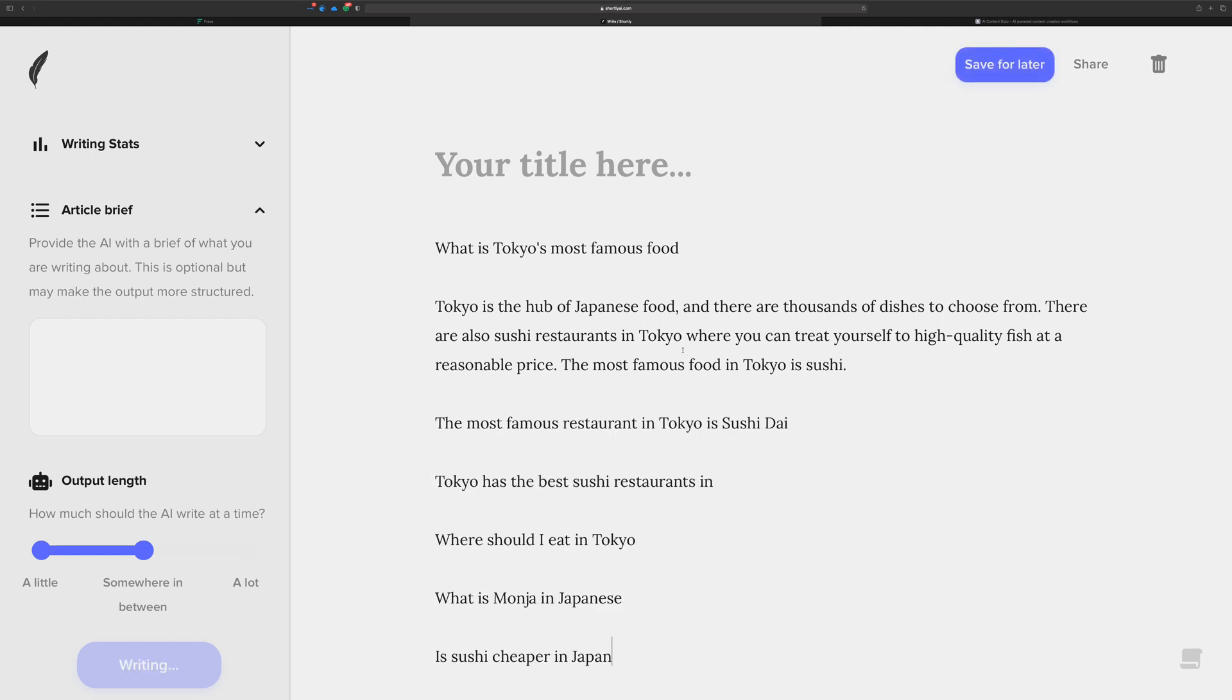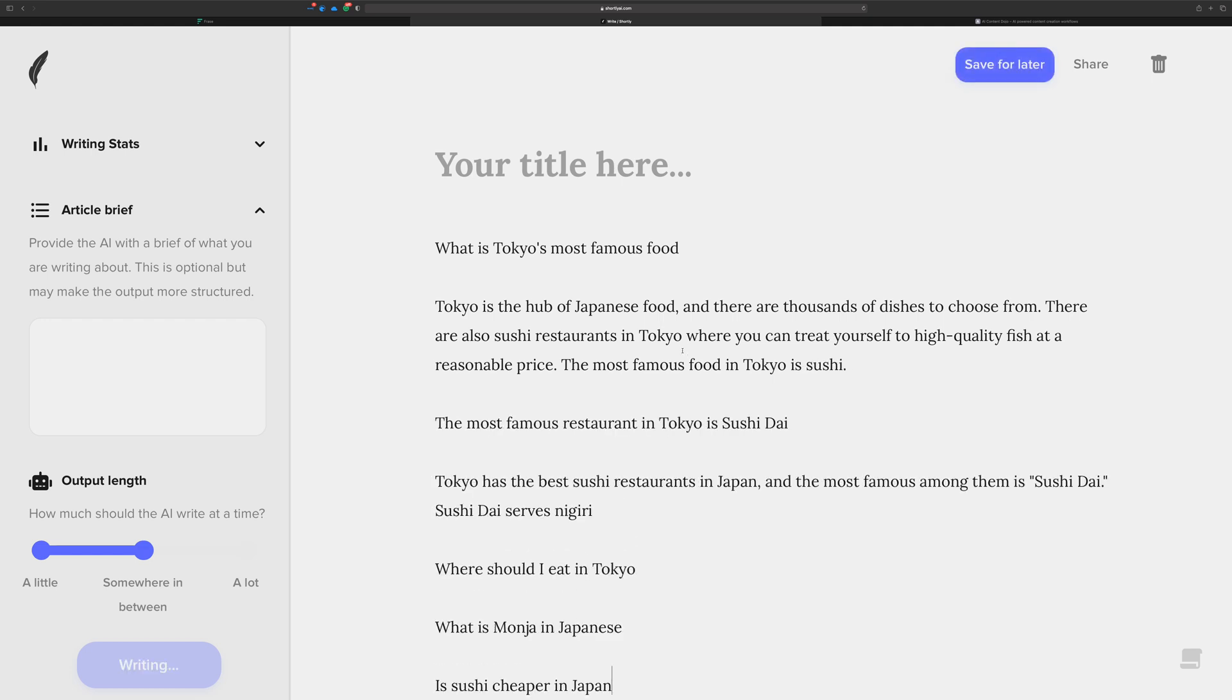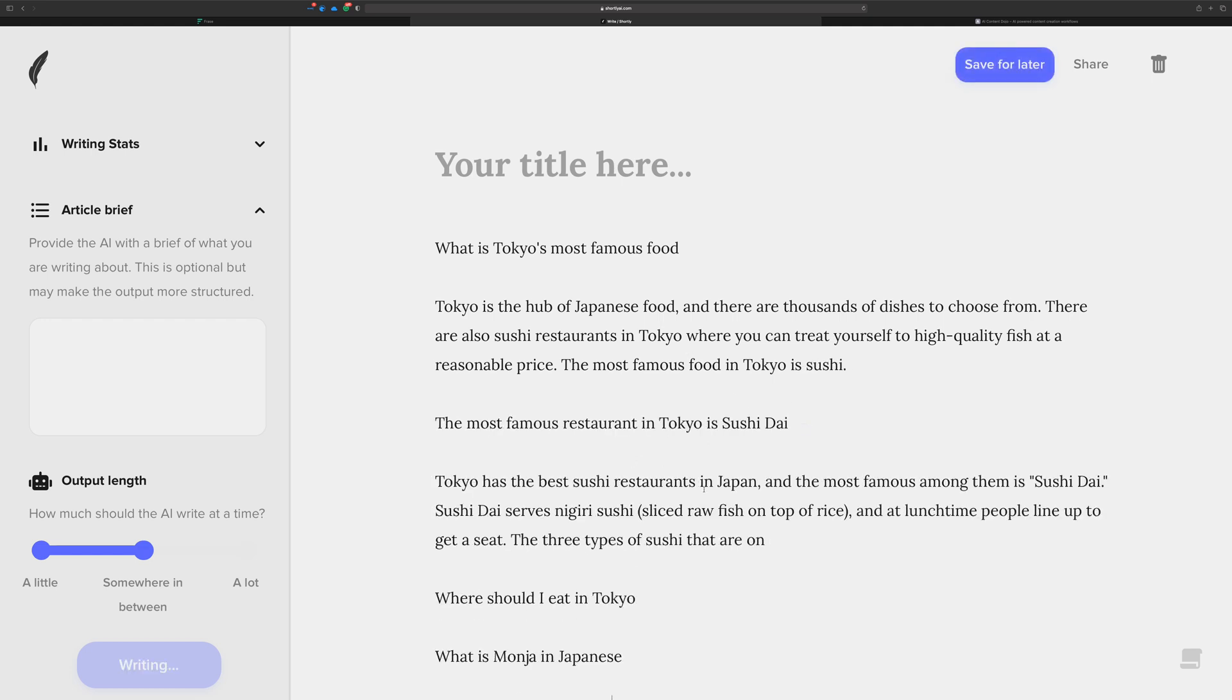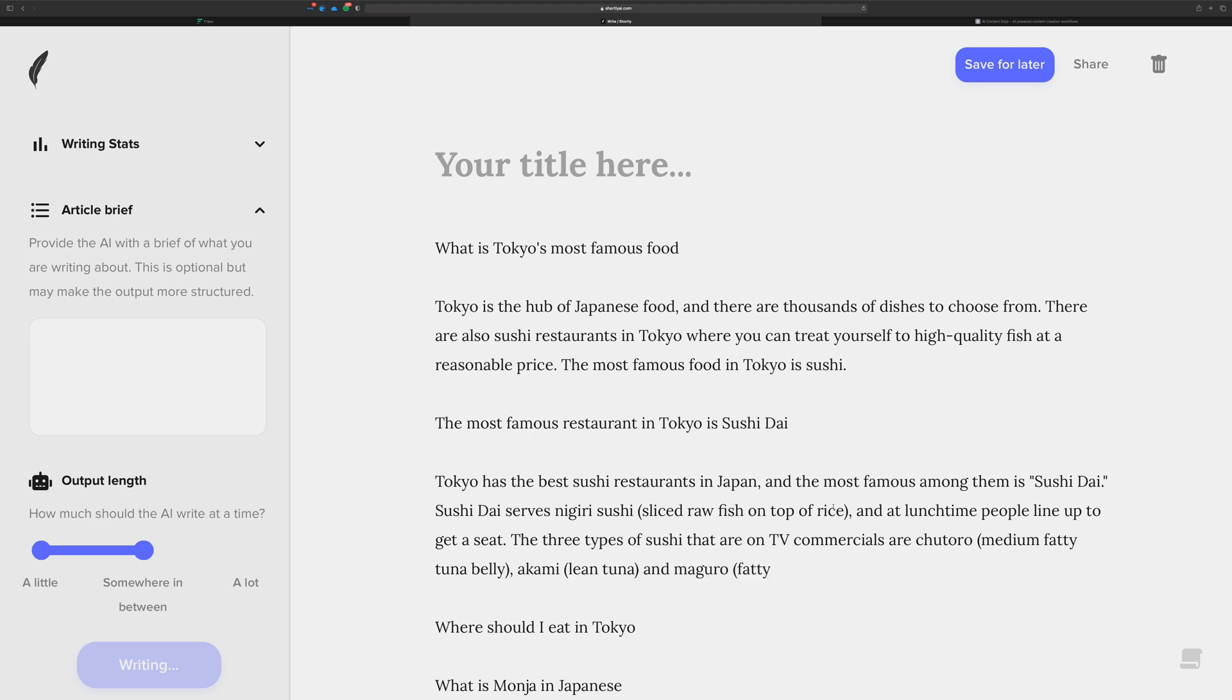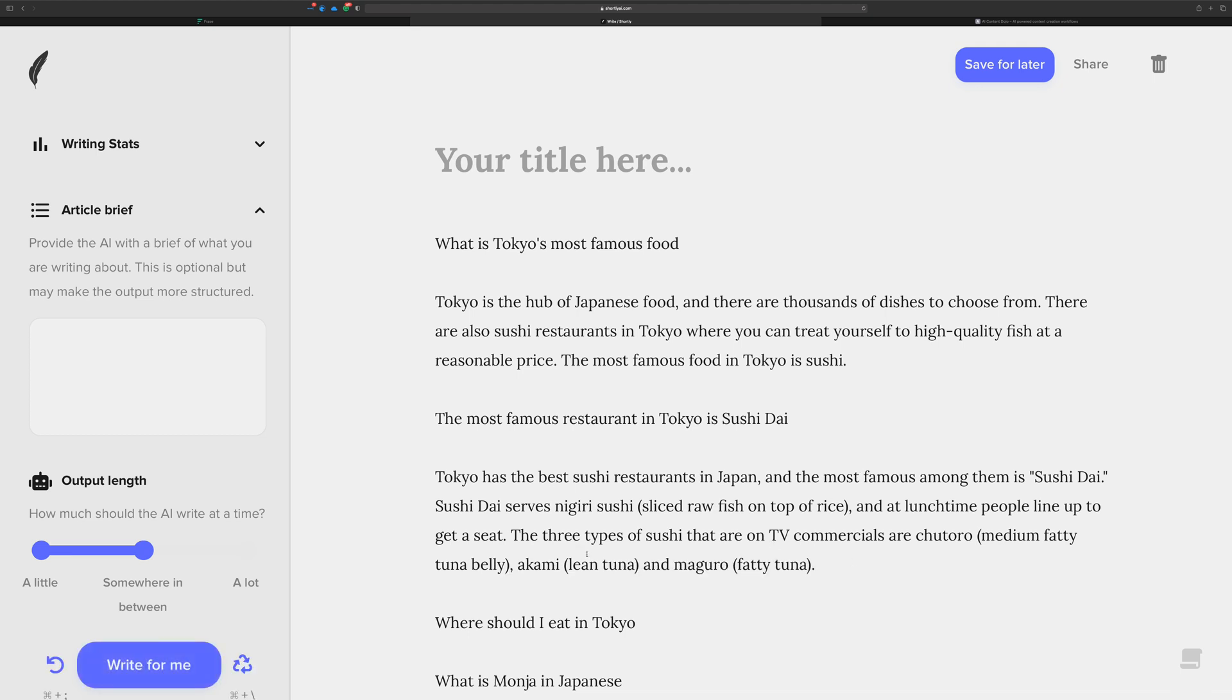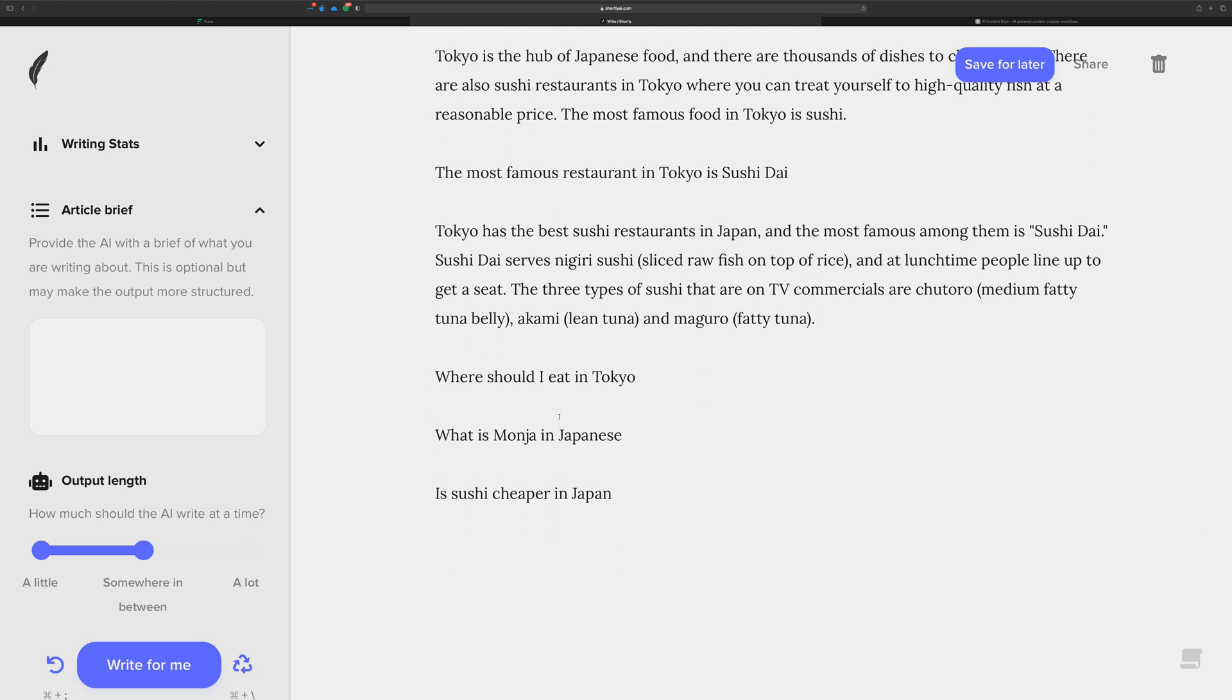This is what I like to call the dance with AI, like you dance with it. You write, it writes, oh here we go. So we got some decent content. The idea here is it's a good start to the article or to this section, and I'm going to move on.